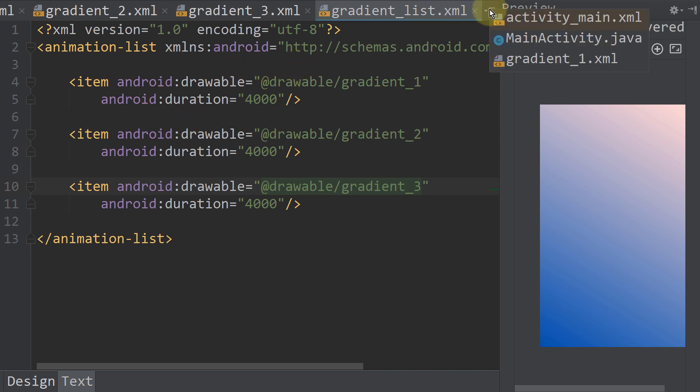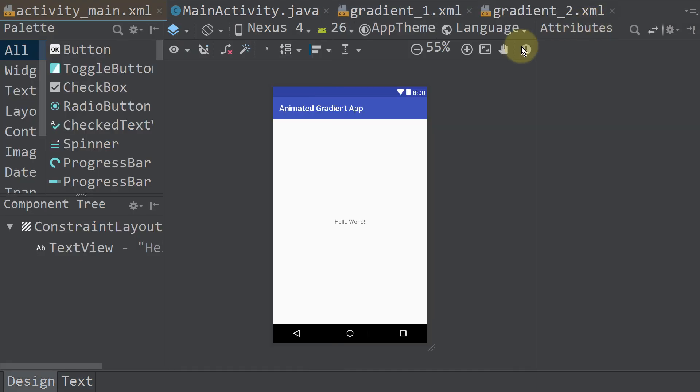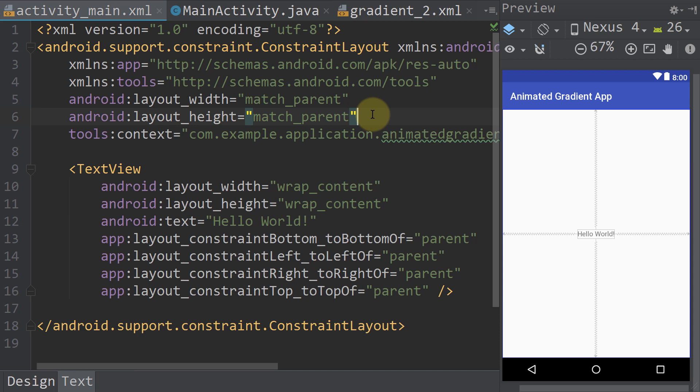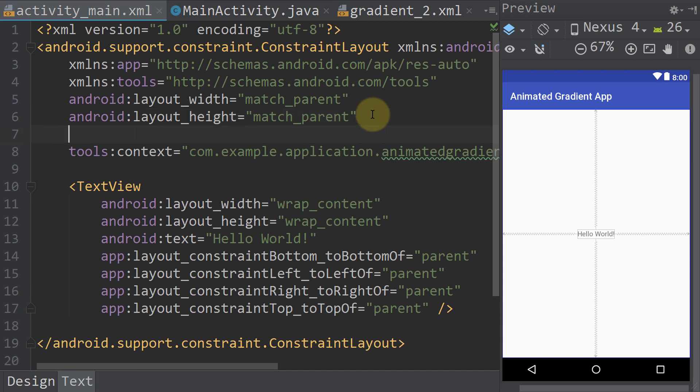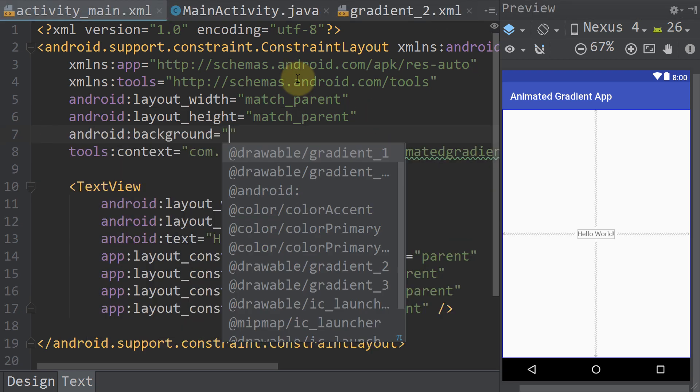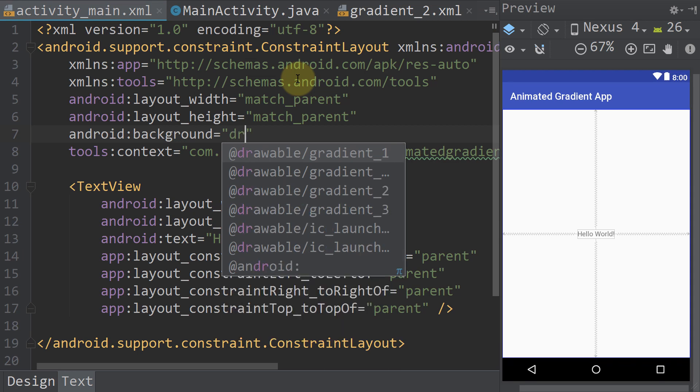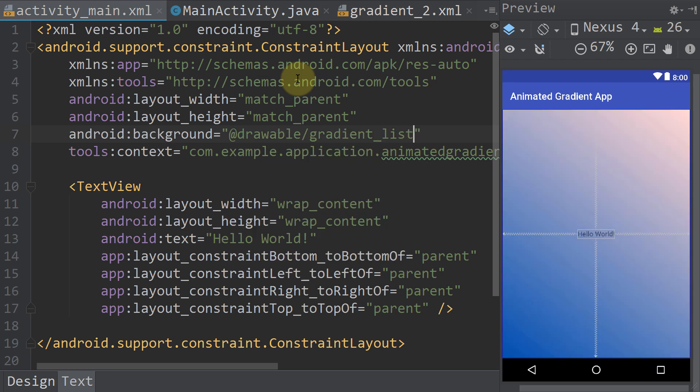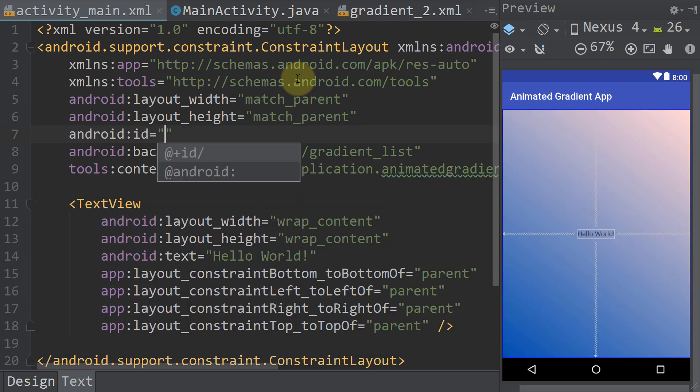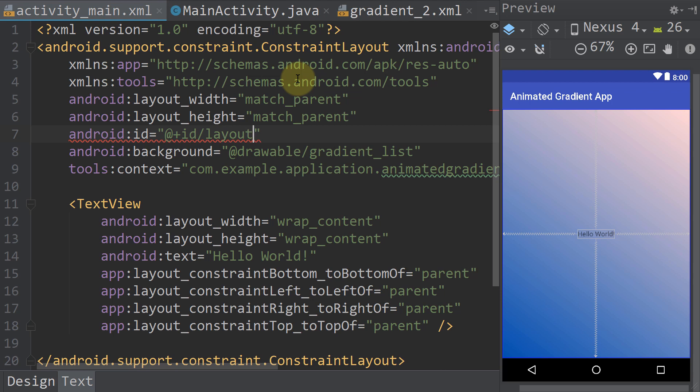Next let's go to our main activity XML file. We will just keep this texture in this case and we go to our constraint layout. Set the background with android:background and we set it to drawable, and take our gradient list we just created. Also our constraint layout needs an id, which will simply be layout.